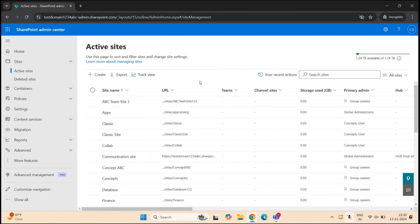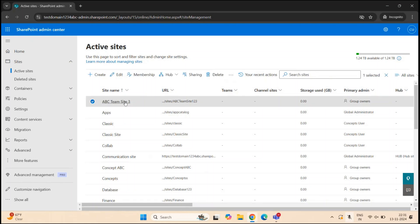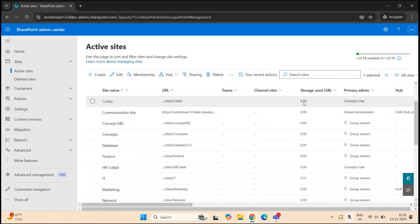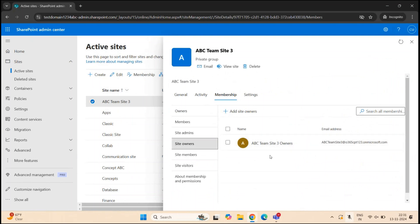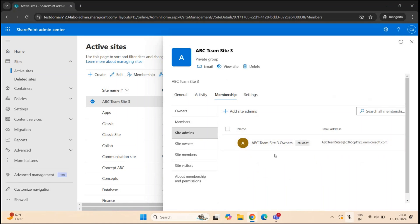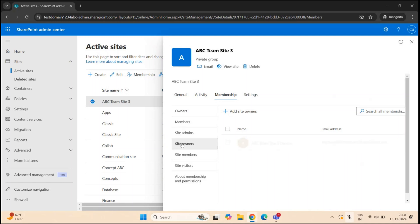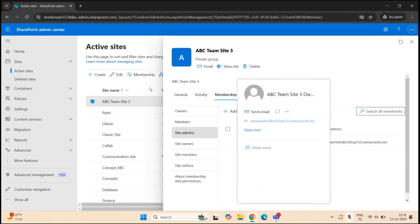In the case of a team site connected to a Microsoft 365 group, the owners of the group are automatically added as site admins. For example, on a team site with a Microsoft 365 group connected, if you go to Membership under Site Owners, you can see the group — ABC Team Site Three Owners — is added as a site owner, and the same group appears under Site Admins. The membership from the site owners group is replicated to site admins, so users who are owners within the connected group are automatically site admins for that SharePoint site.